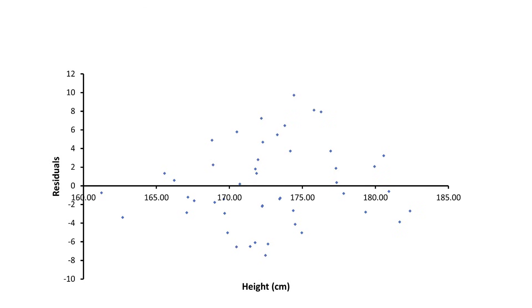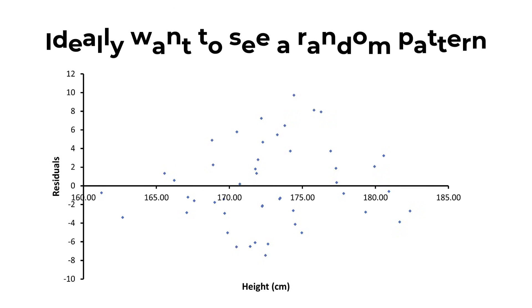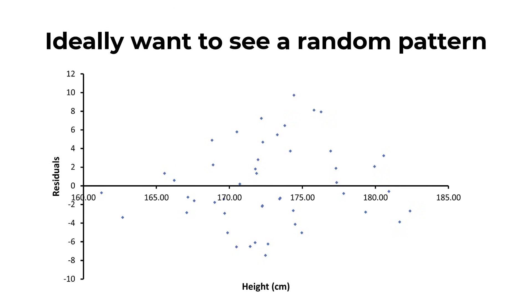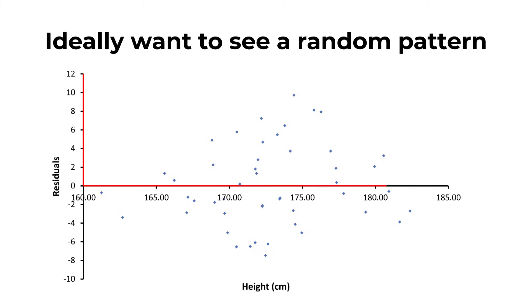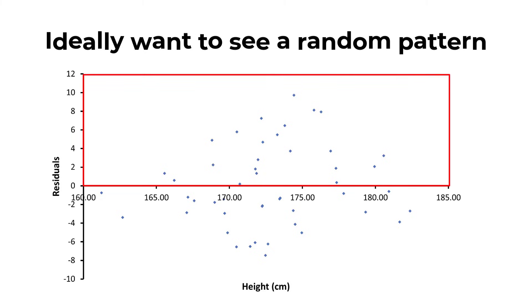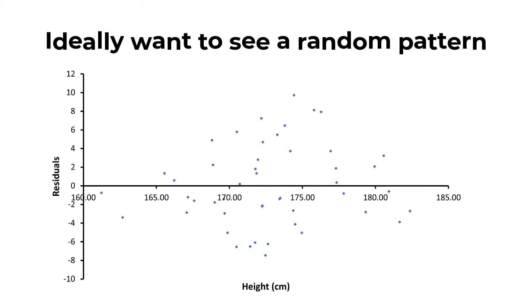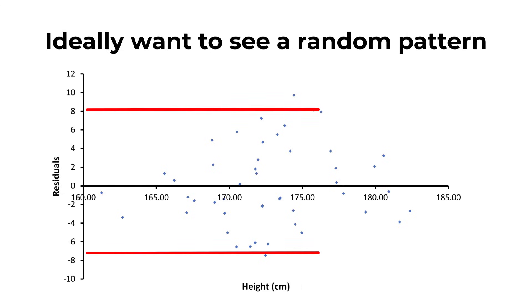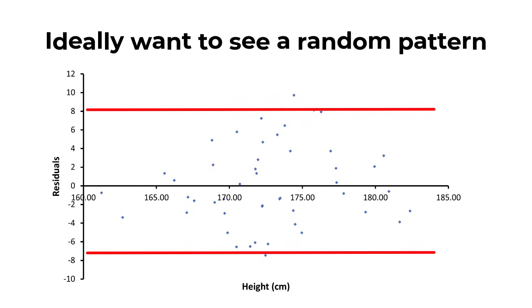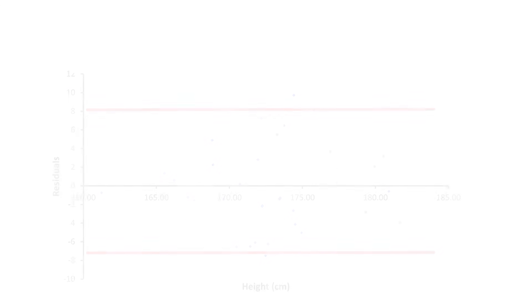What you are looking for here is a random pattern to the graph. There should roughly be half the number of data points above zero, and the other half below zero. And there should be a vertical spread of the data points the further along the x-axis you go.